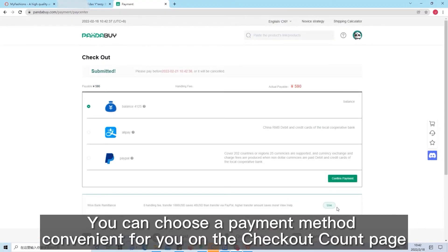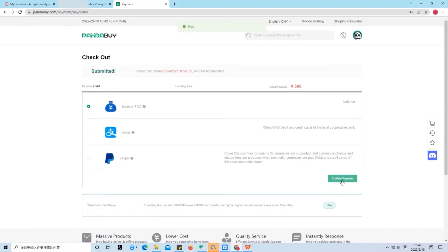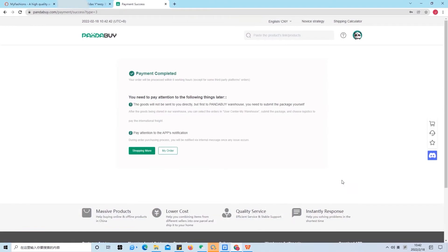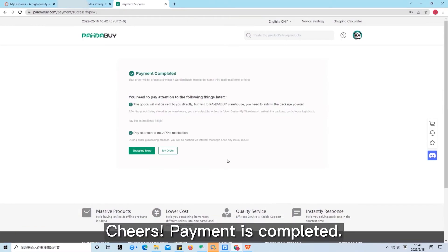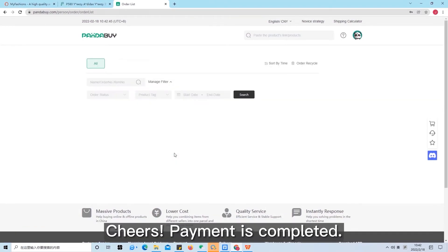You can choose a payment method convenient for you on the checkout page. Cheers! Payment is completed.